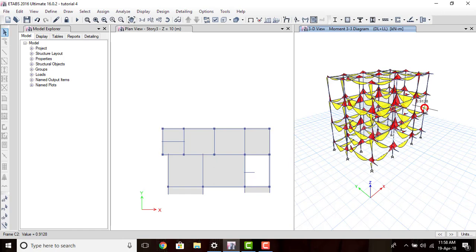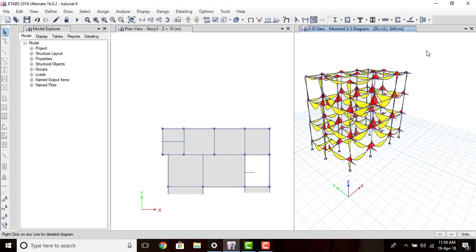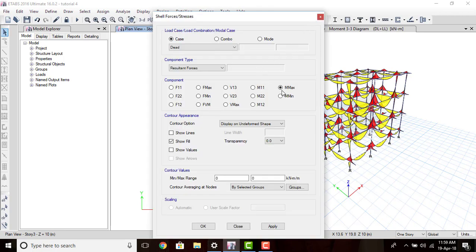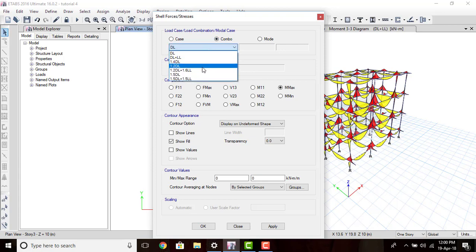Next, we will check the bending moment diagram of the slab. To get the slab bending moment diagram, go to Plan View because we can visualize the slab more clearly there. Then go to the Display Shell Stresses and Forces icon and left-click. Click M Max — it will show the maximum bending moment diagram of our slabs. Then select the load combination as Combo and go to 1.2 Dead Load plus 1.6 Live Load.